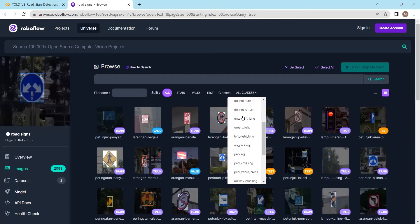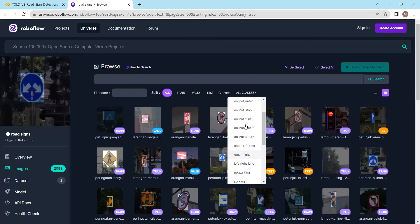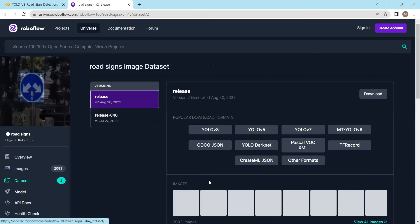The dataset consists of 17 different classes, which include red light, railway crossing, zebra crossing, traffic lights, left-right lane, green light, do not turn, do not stop, and do not enter, among others. So in total we have 17 different classes, and the dataset consists of 2,093 images.